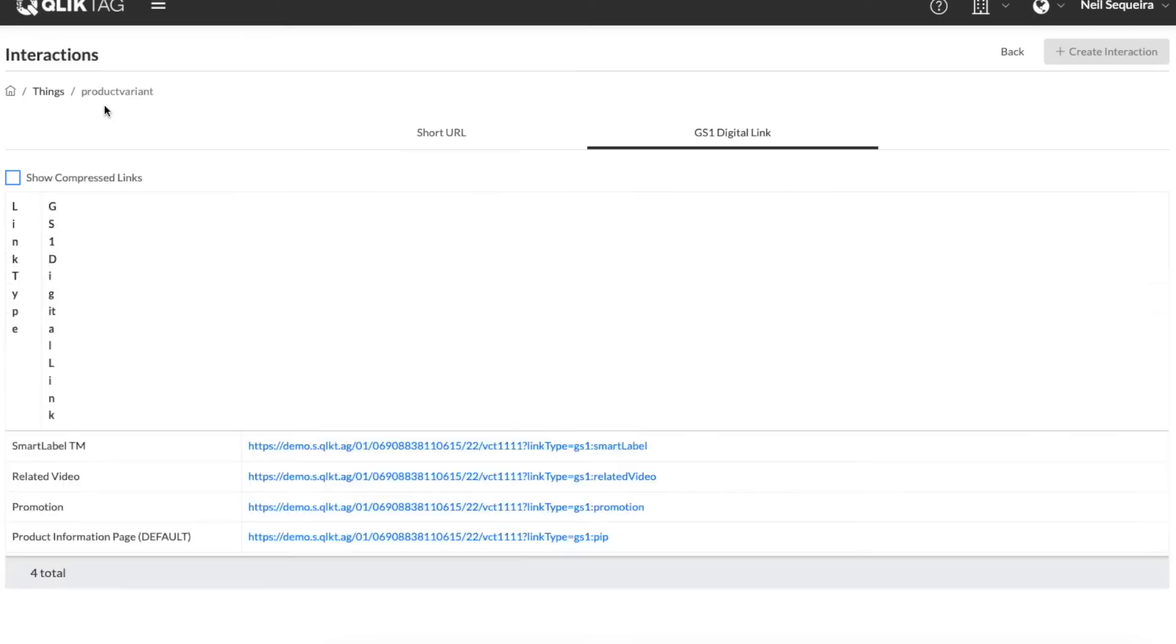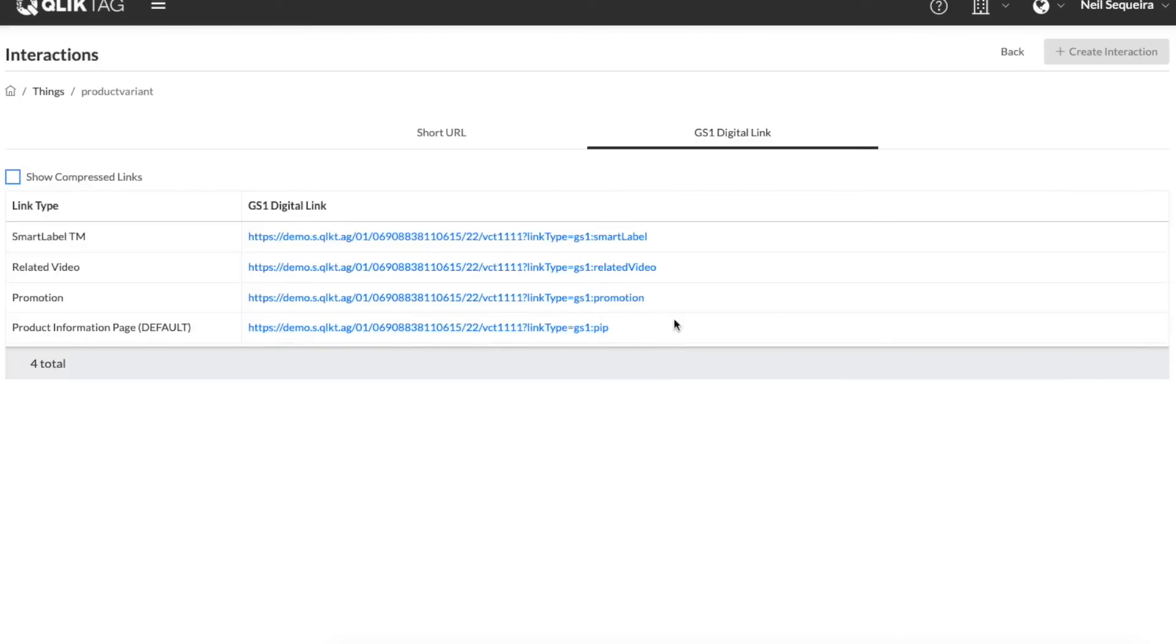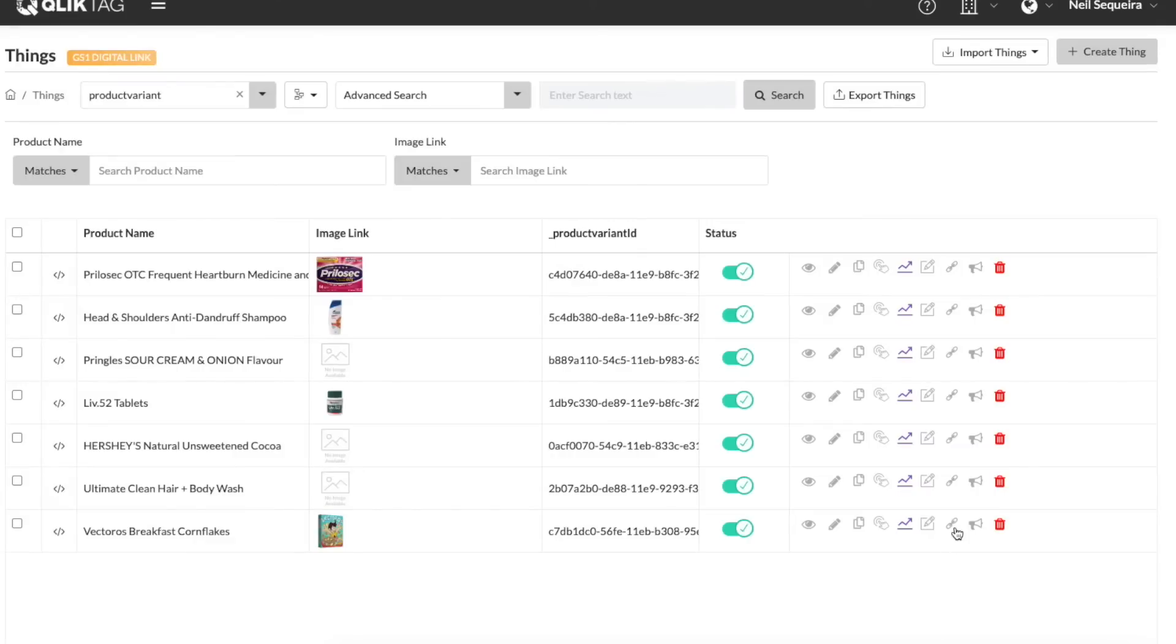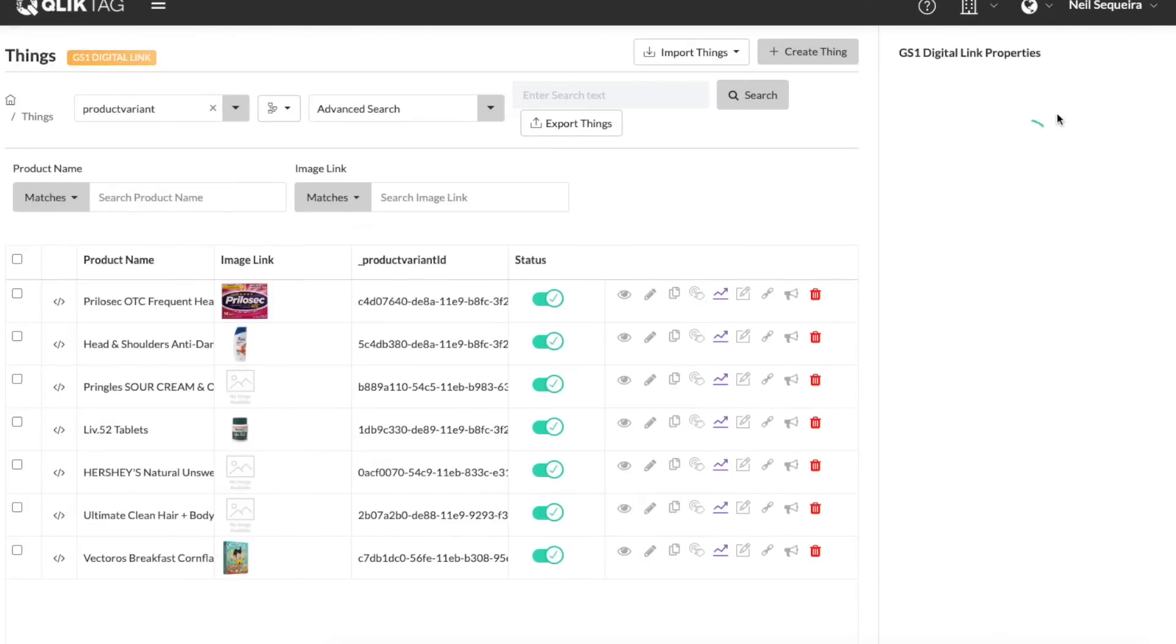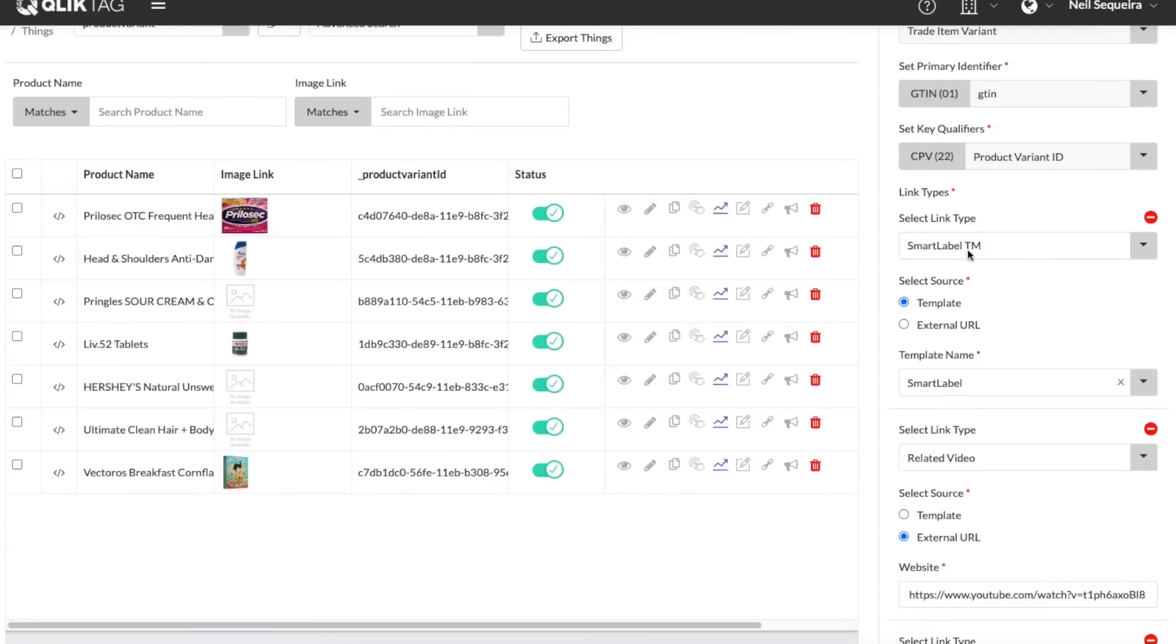Finally, the ClickTag platform comes with built-in GS1 digital link configuration and a resolver feature, so URL links using the GS1 digital link syntax are automatically created for every individual item, digital product passport within the platform. They can easily be bulk exported and sent to label printers or product teams to add the identifier to the product.